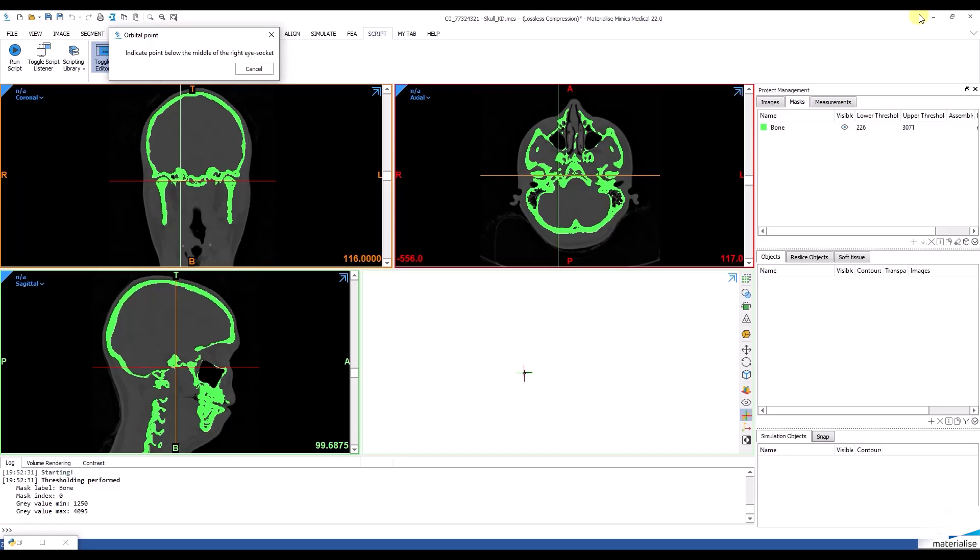Additionally, I indicate a point in the middle of the right eye socket and a point under the maxillary sinus hole.